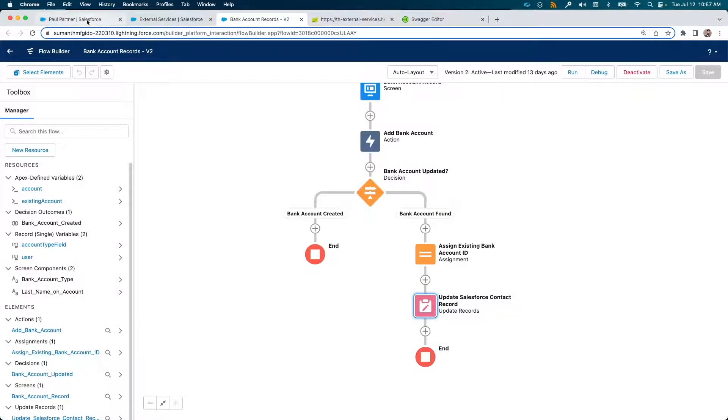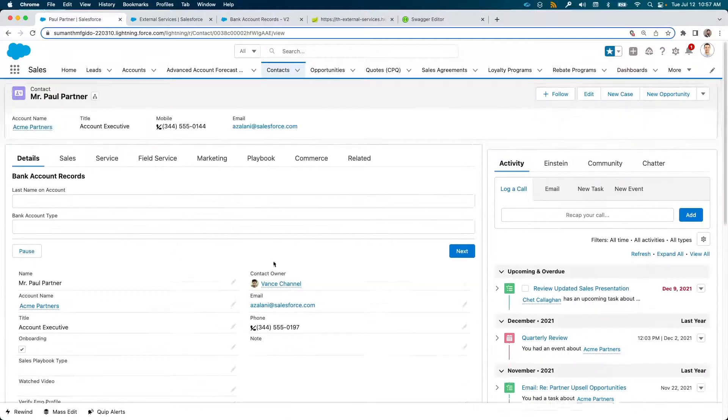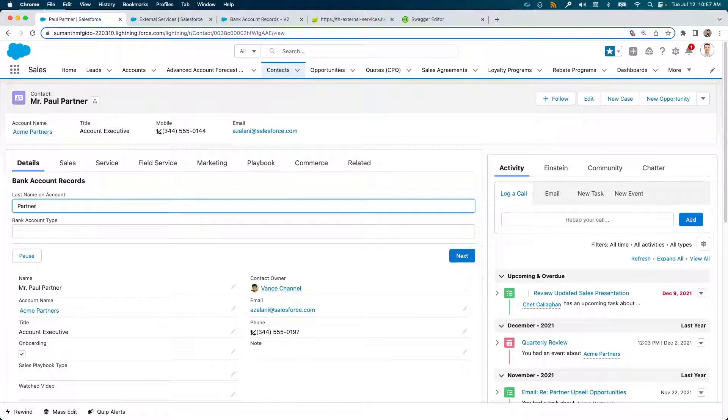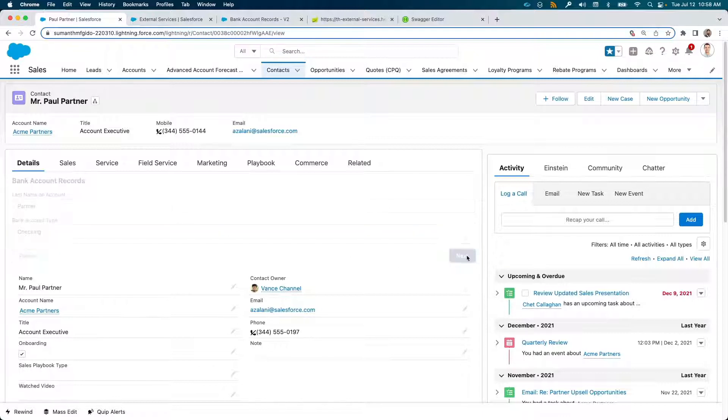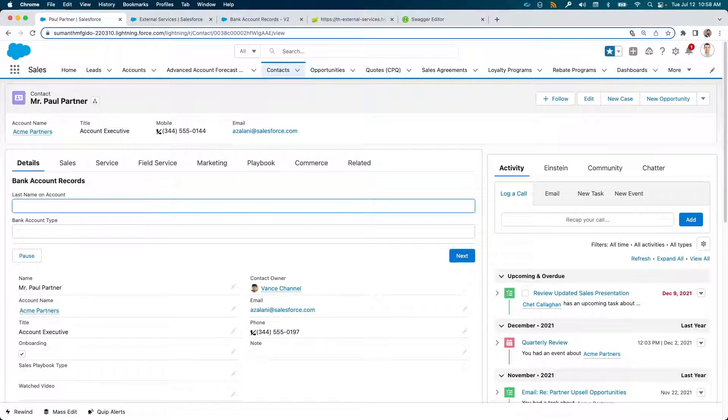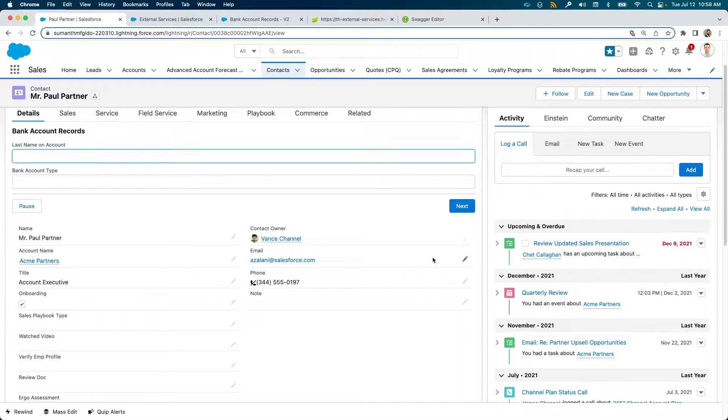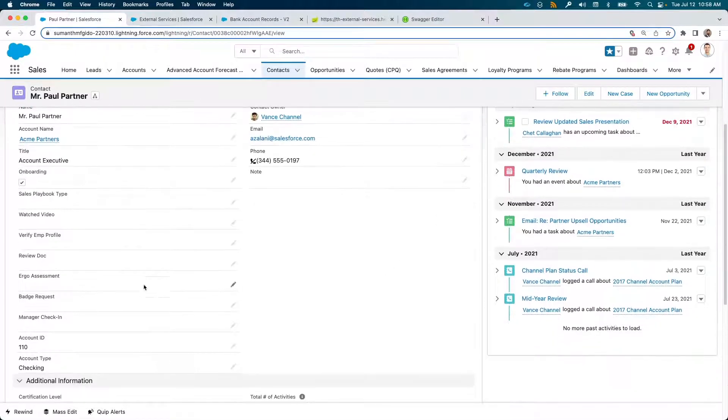Let us see this flow in action inside a contact detail page. Enter the last name and the account type. For convenience, you can also pre-populate the last name, but I have not done for this demo. Now, Paul Partner already exists in the external database, so the flow would just update the account ID and type in the fields below.